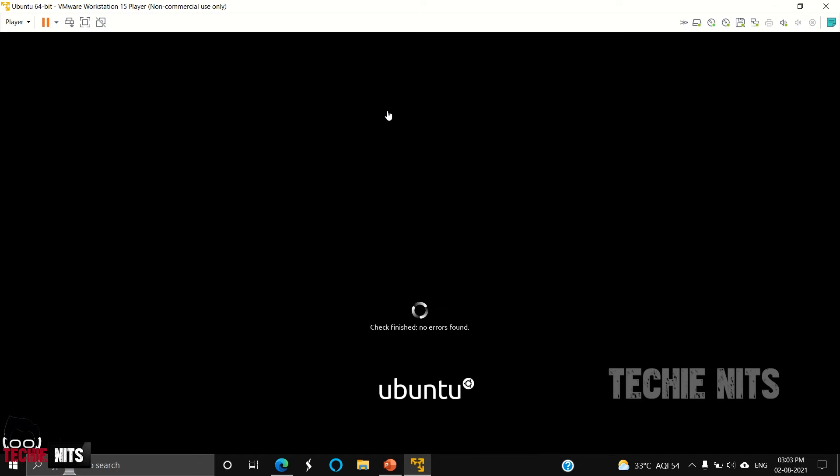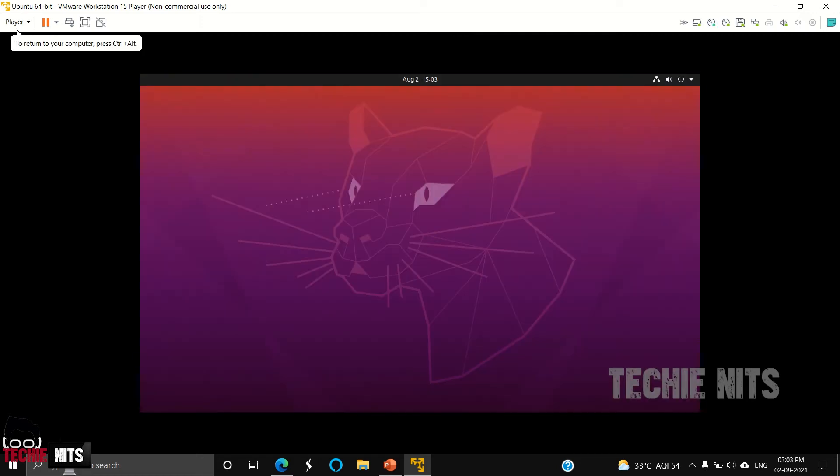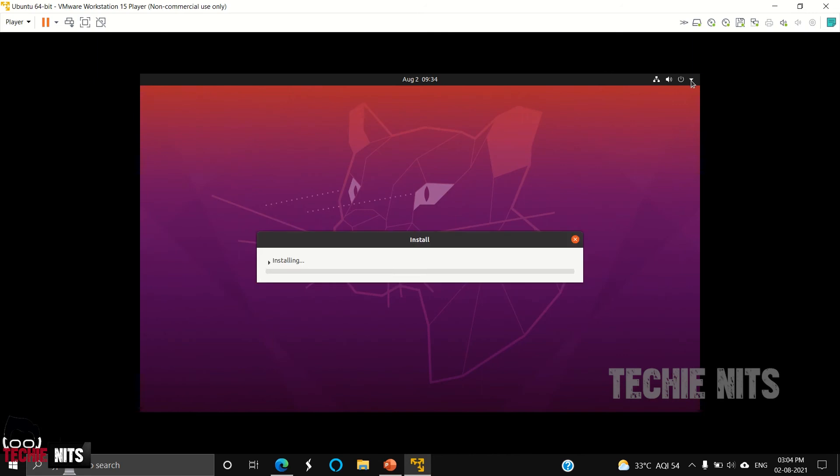It's also recommended to keep your laptop on power while doing this. Now it's trying to install and configure the operating system.